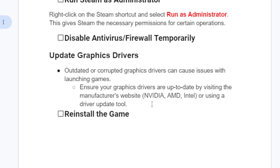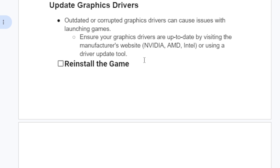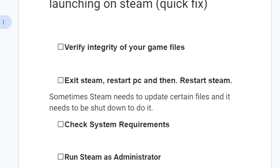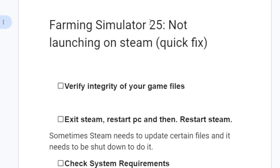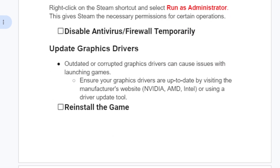If all else fails and you've tried all the steps, the last option is to reinstall the game. Just uninstall it and then reinstall it again — this may help fix the problem. If you've followed these steps correctly, I'm sure it will fix the issue of Farming Simulator 25 not launching. Thank you so much for watching and see you next time.